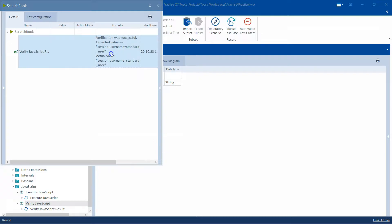You will see the verification was successful. This was the expected value and this was the actual value. So this way you can also verify some results which are returned from your JavaScript using this particular module.